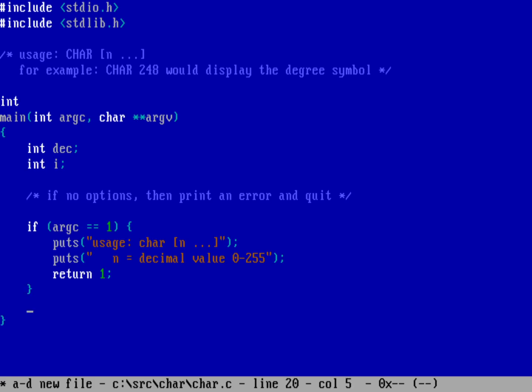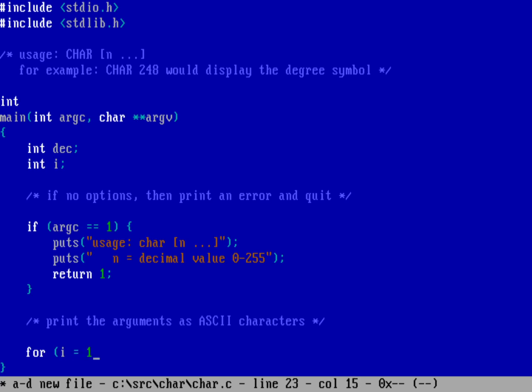And then down here we're going to go ahead and print the arguments as ASCII characters. And so for that I just need to go ahead and walk through my command line options. We're going to do for i equals one, because I know that that exists, and then as long as i is less than argc, and then we're going to increment i every time we do the loop.